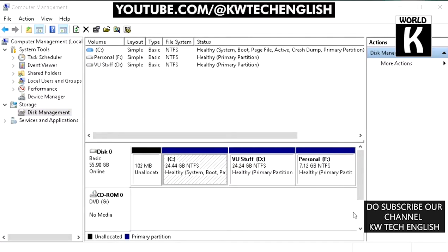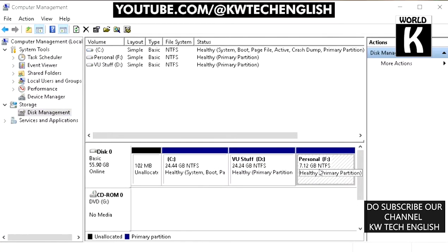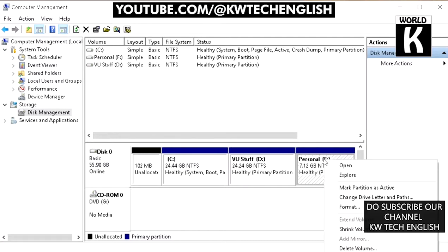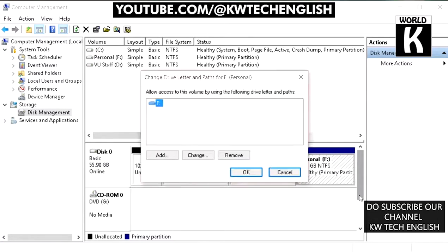Here we have three drives: C, D, and F. We want to change the F drive to E. To do that, right-click on the F drive and click on Change Drive Letter and Paths. Then click on Change because we want to change the letter of this drive.